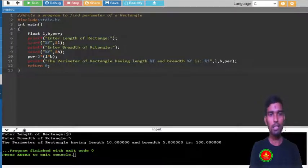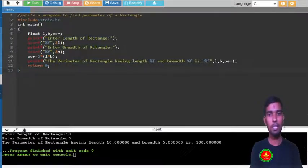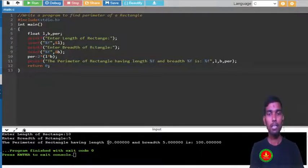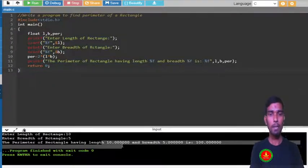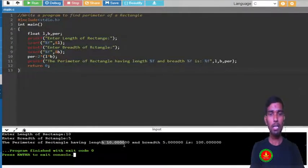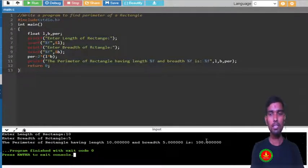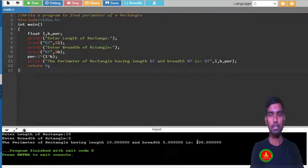This is the complete program what I am going to write. You can see, enter the length is 10 and the breadth is 5, and you can see the perimeter of the rectangle having length this and breadth this is this perimeter, right.